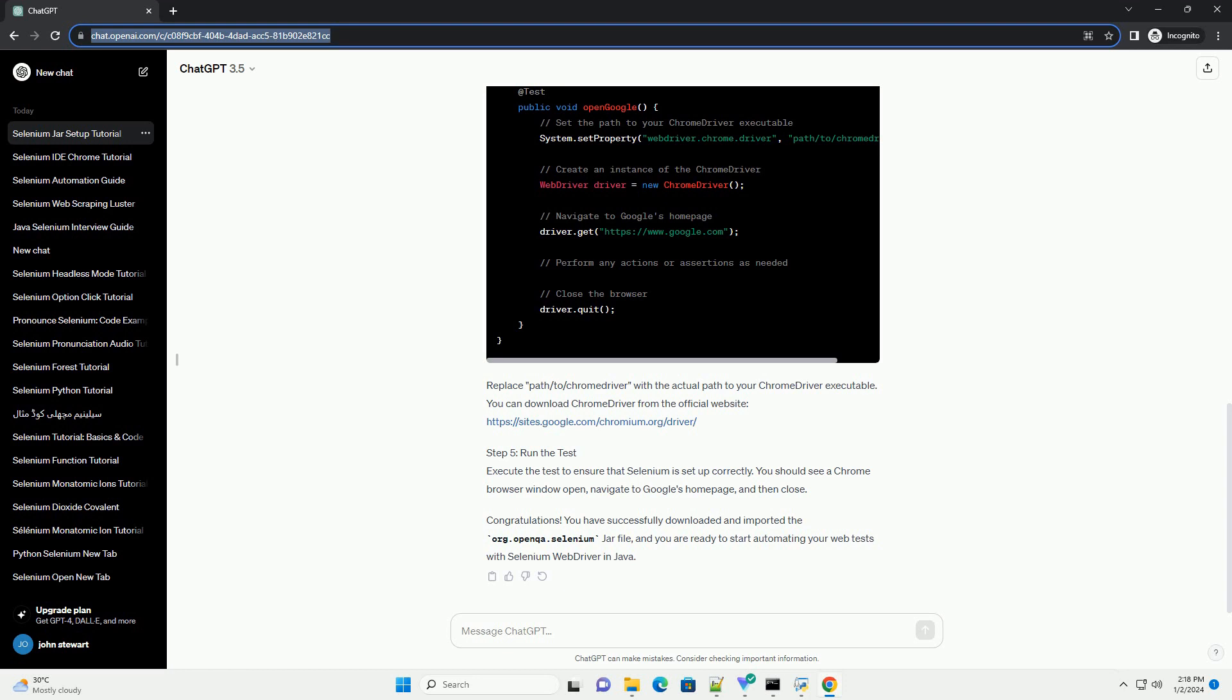Congratulations! You have successfully downloaded and imported the org.openqa.selenium JAR file, and you are ready to start automating your web tests with Selenium Web Driver in Java. Chat GPT.